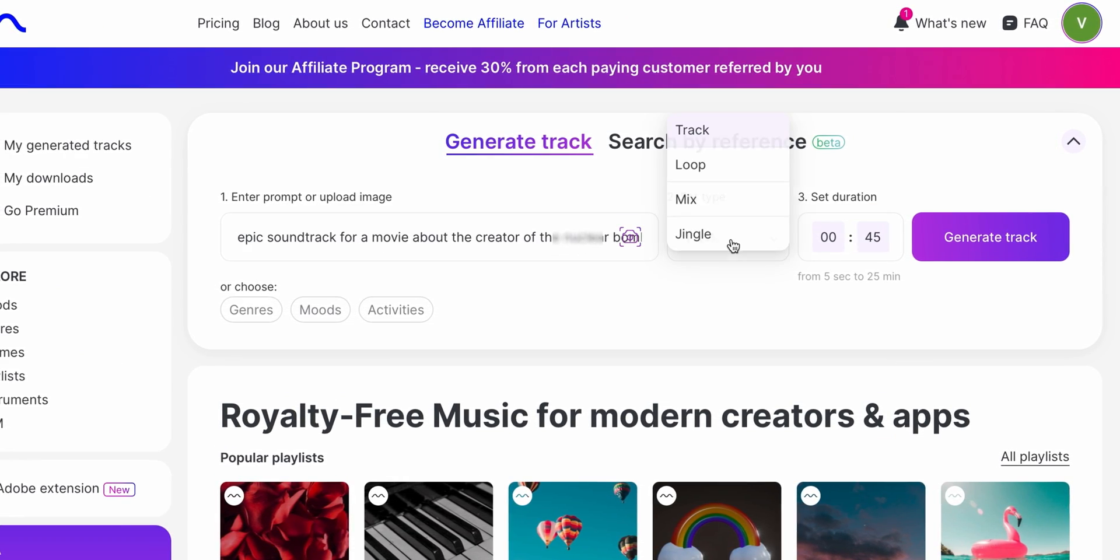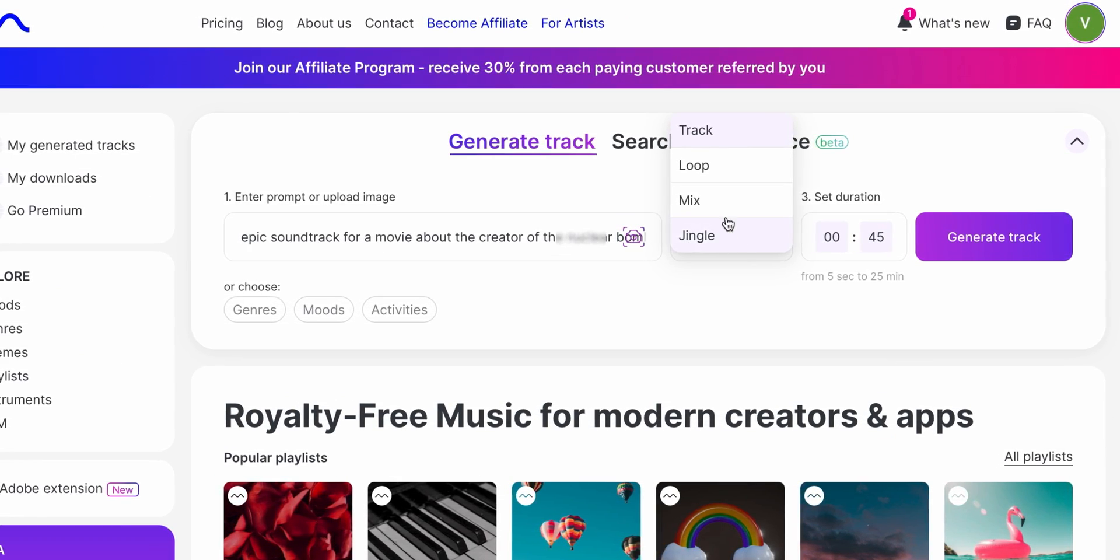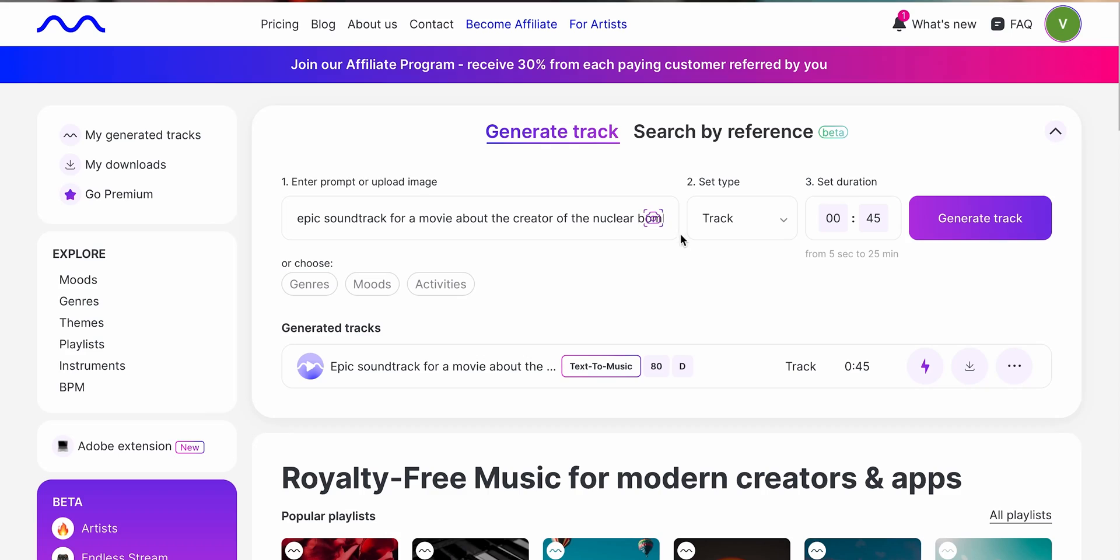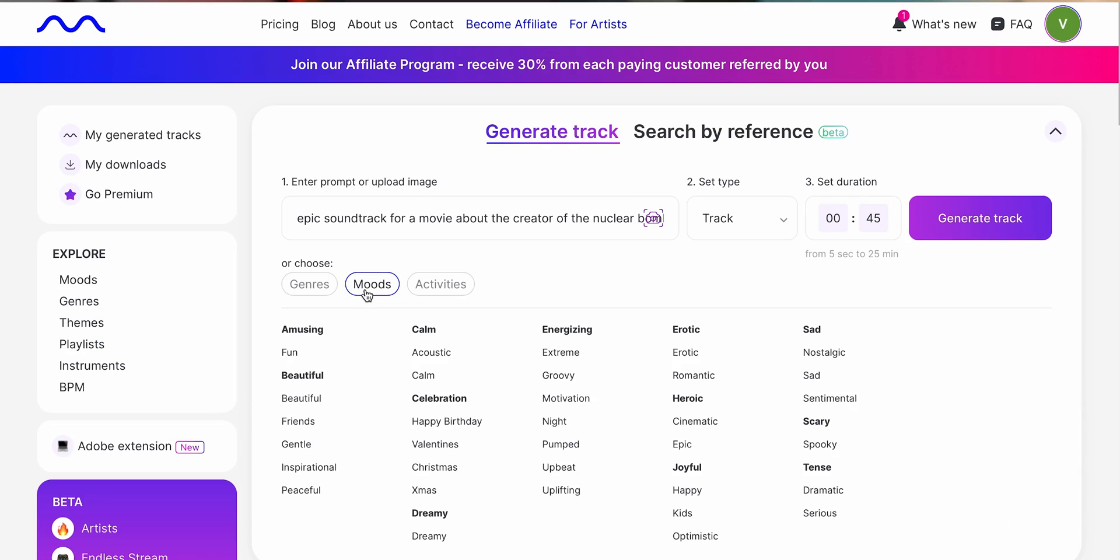You just write a prompt, choose the type of music you want to create, and duration. And in case you're not too good with prompting, you can always just pick the mood or genre of the track from a list.